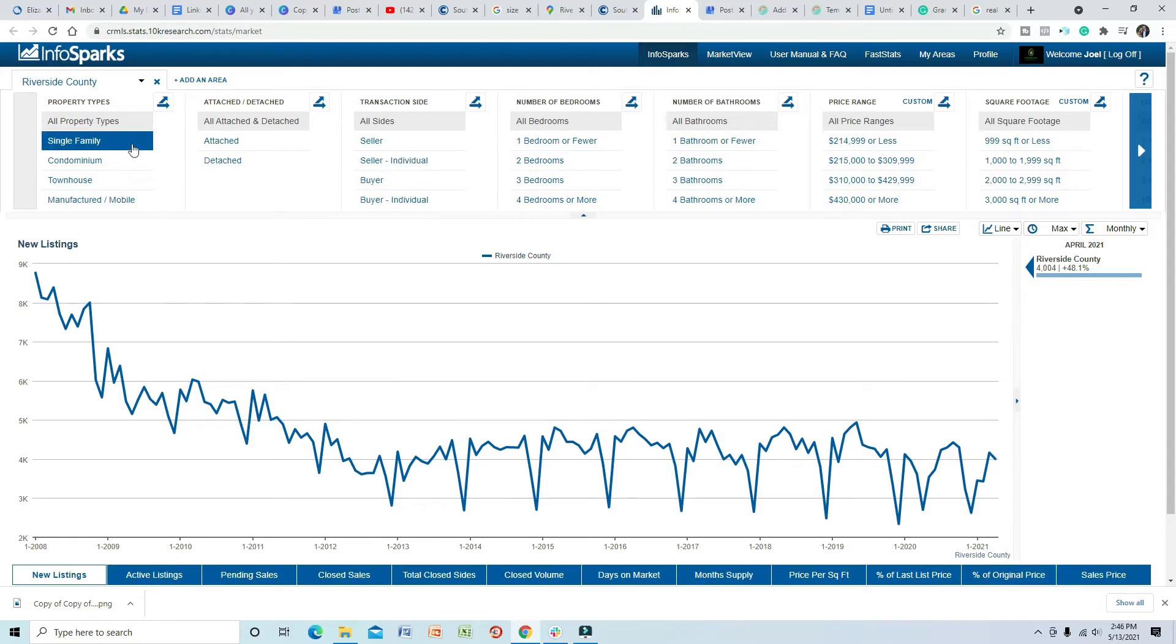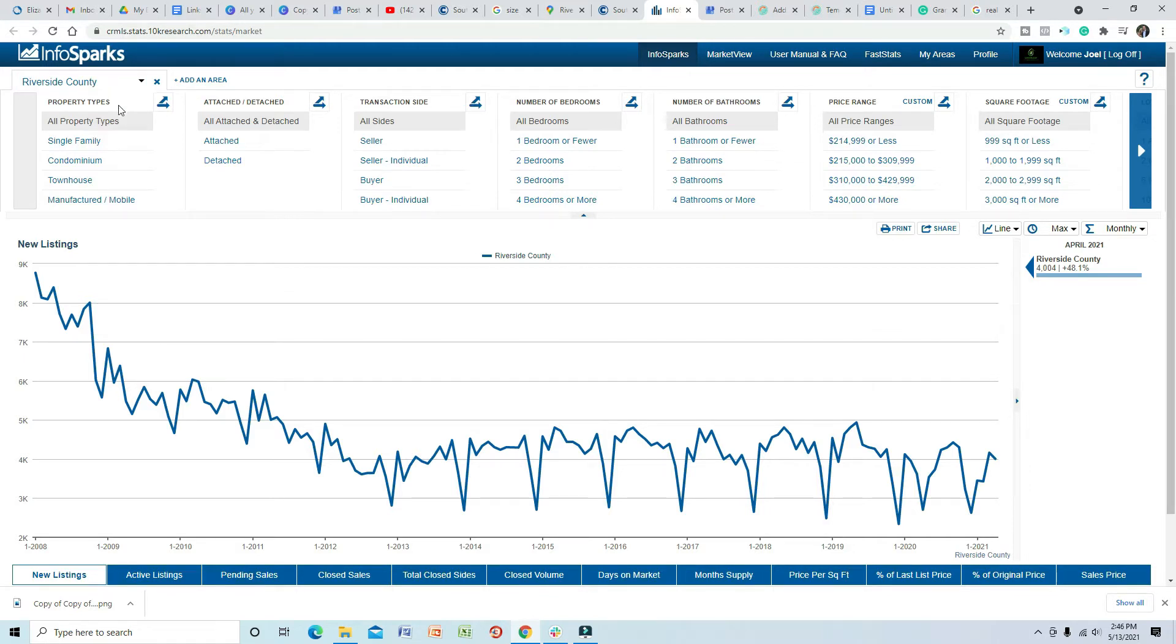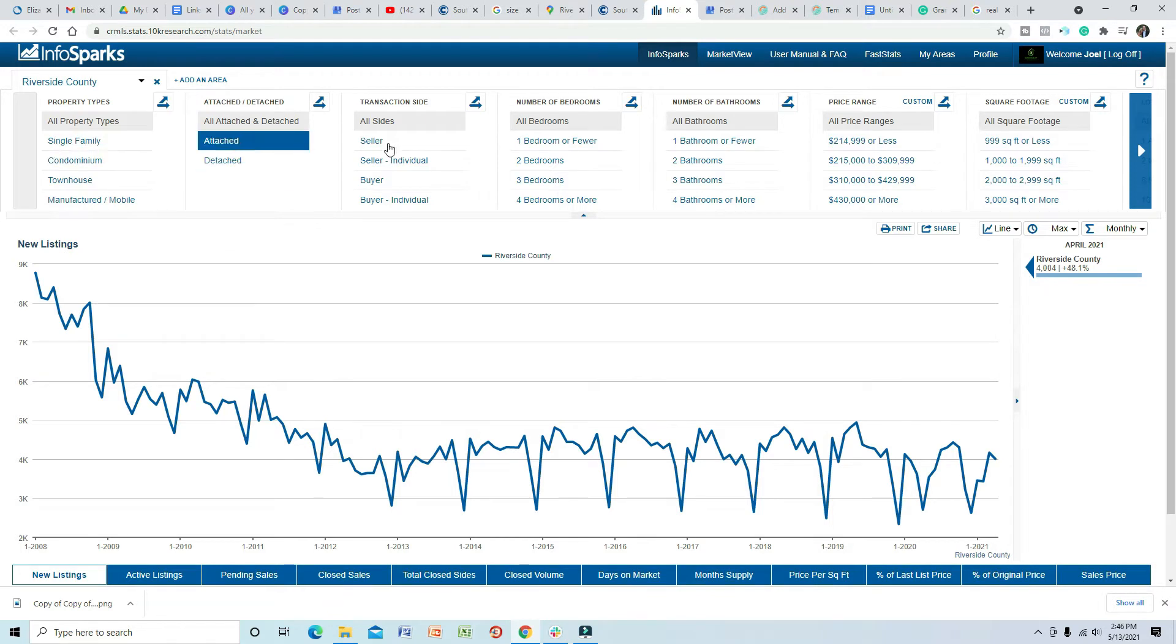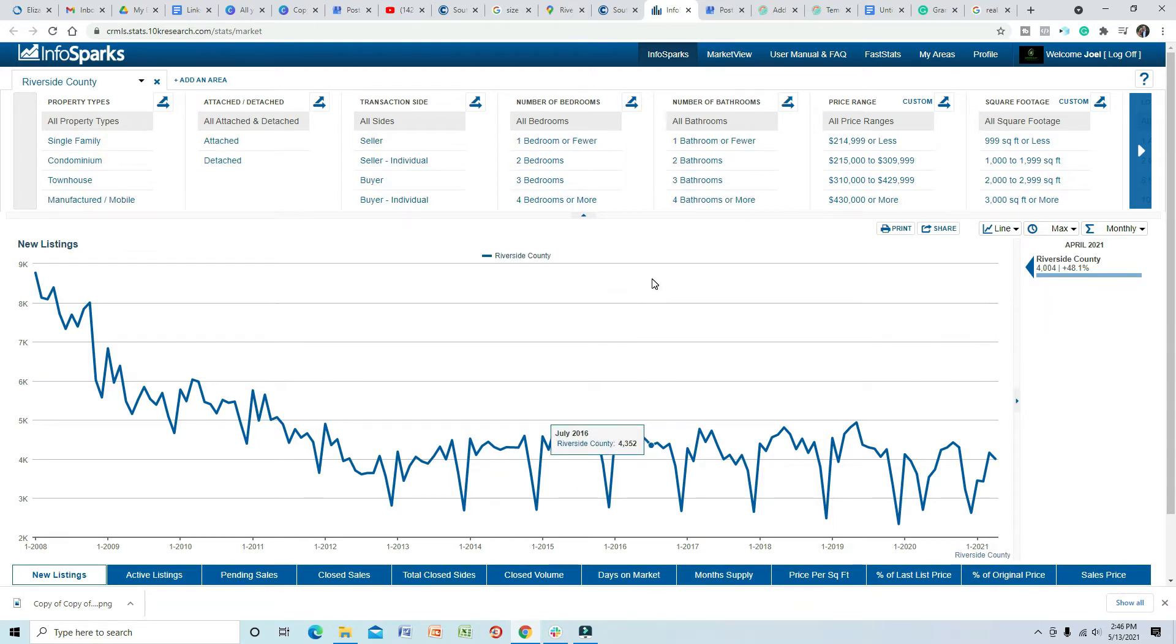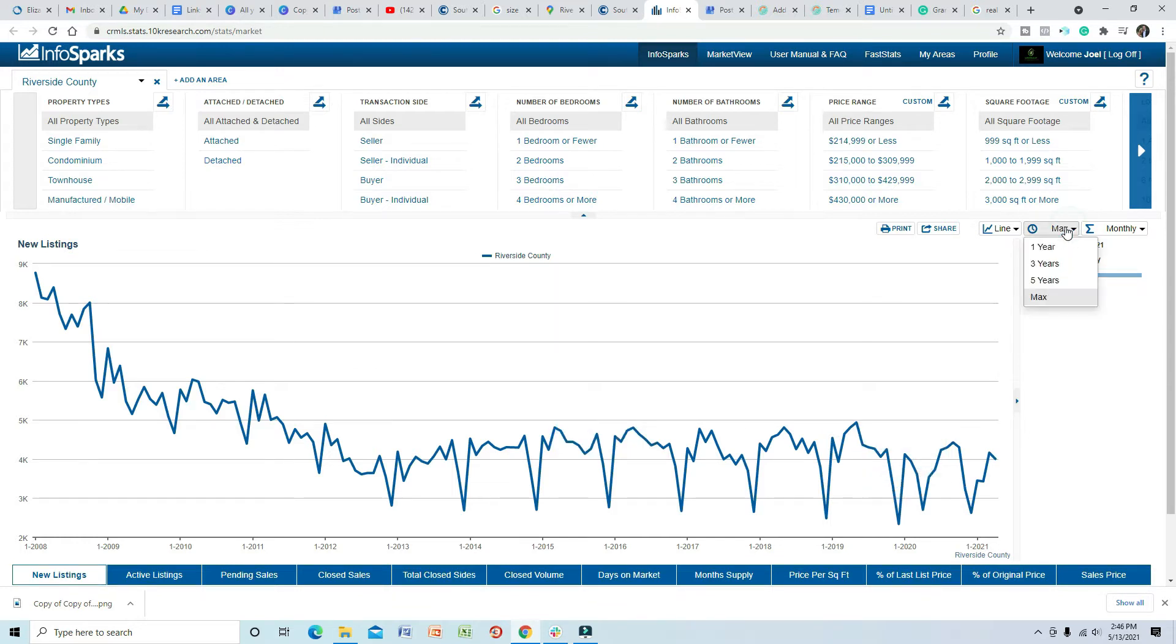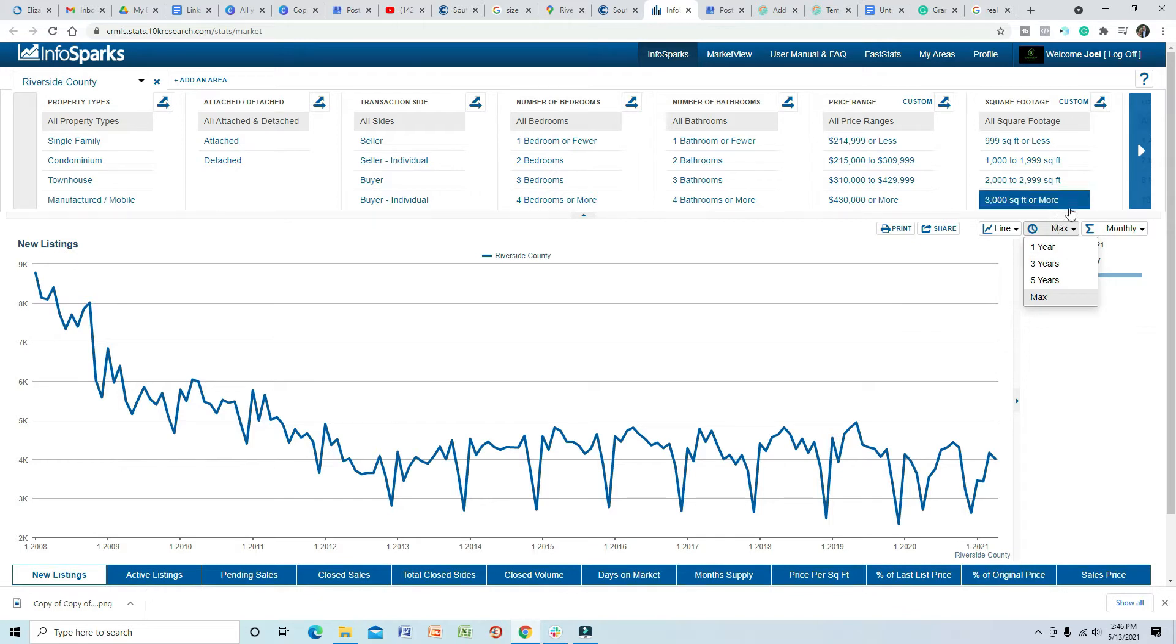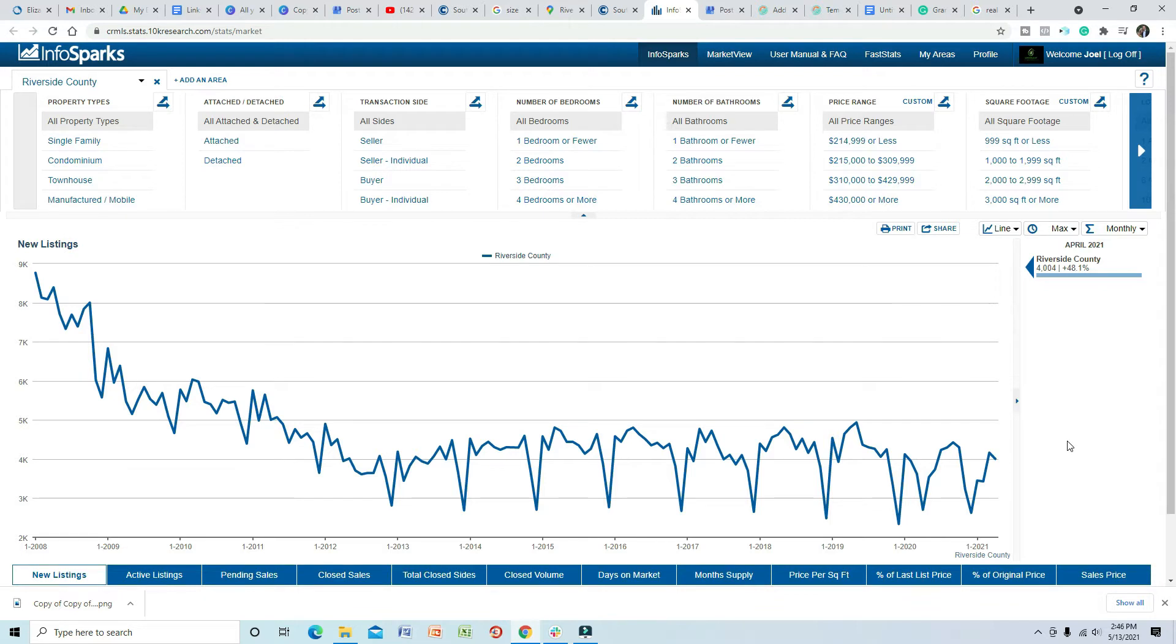Okay guys, so here we are. This information is coming straight from the local MLS. I chose Riverside County. I never really stipulate between single family, condos, bedrooms, bathrooms just because I want to give everybody an overall view of what is going on with the housing market in Riverside County. I went back the max years. Usually I keep it at three but I wanted to show you something. Since I've been in real estate, over the past several years it's always been a supply issue in Southern California as long as I can remember.